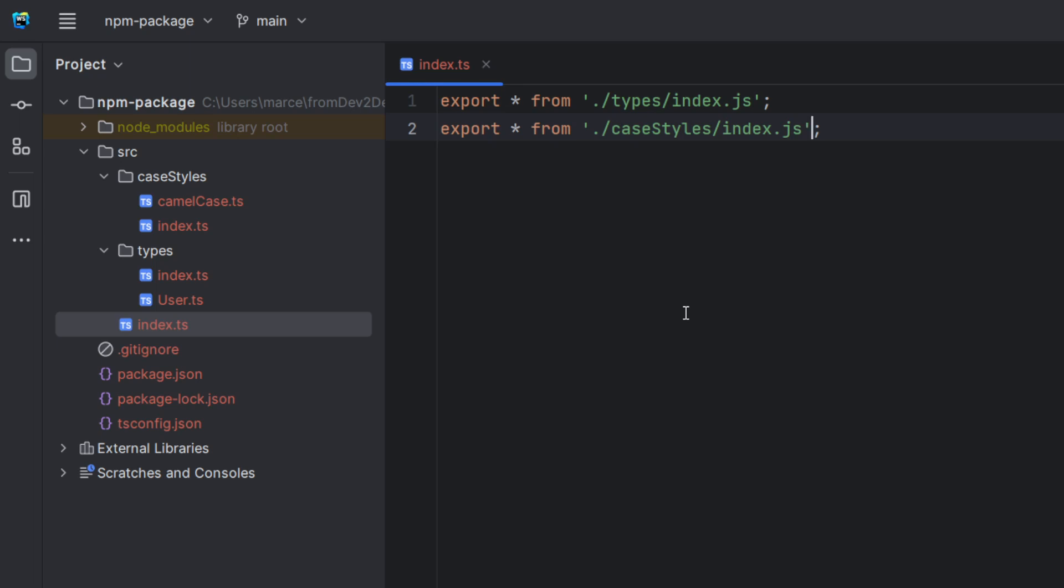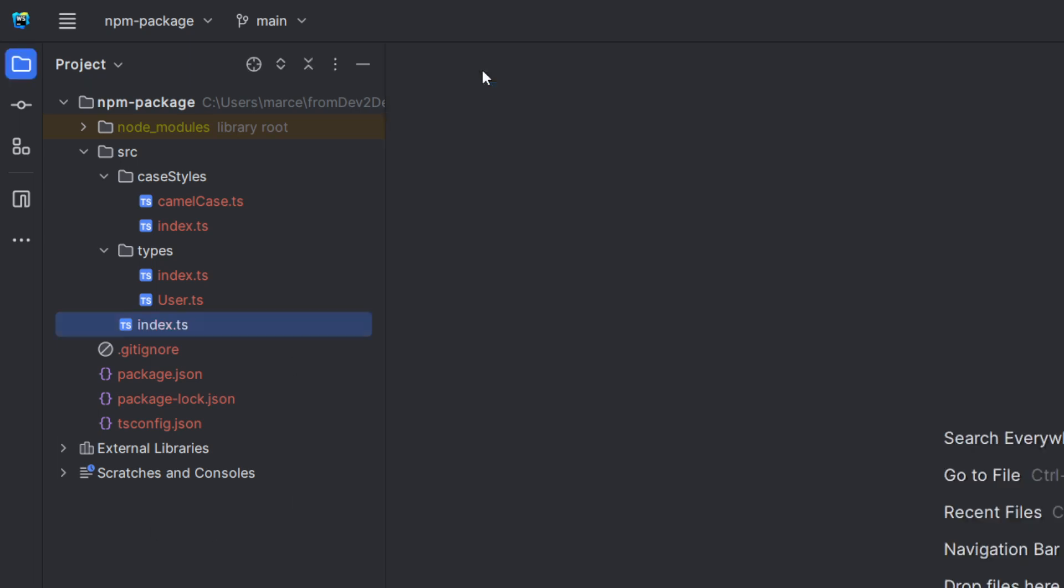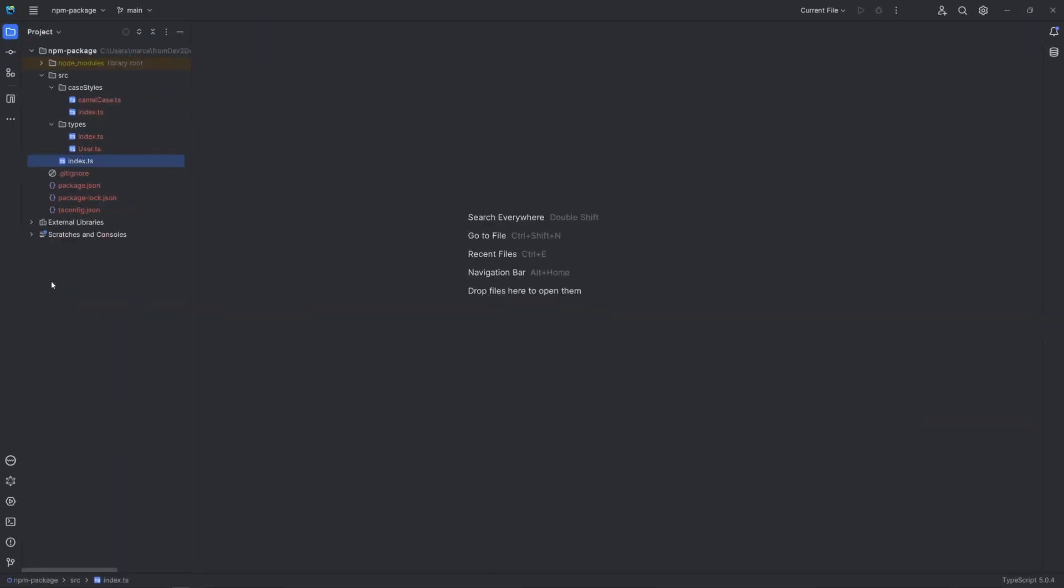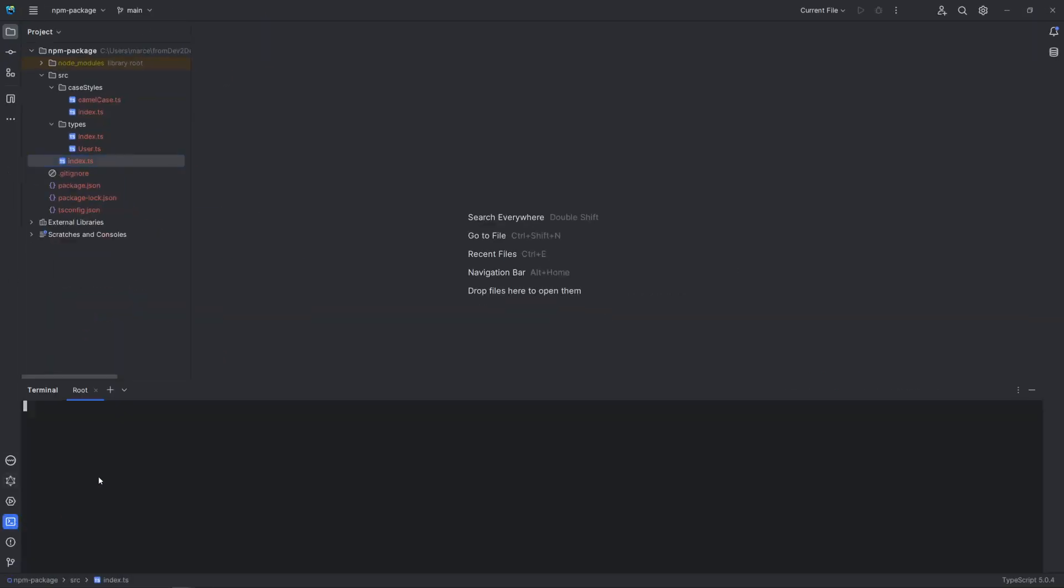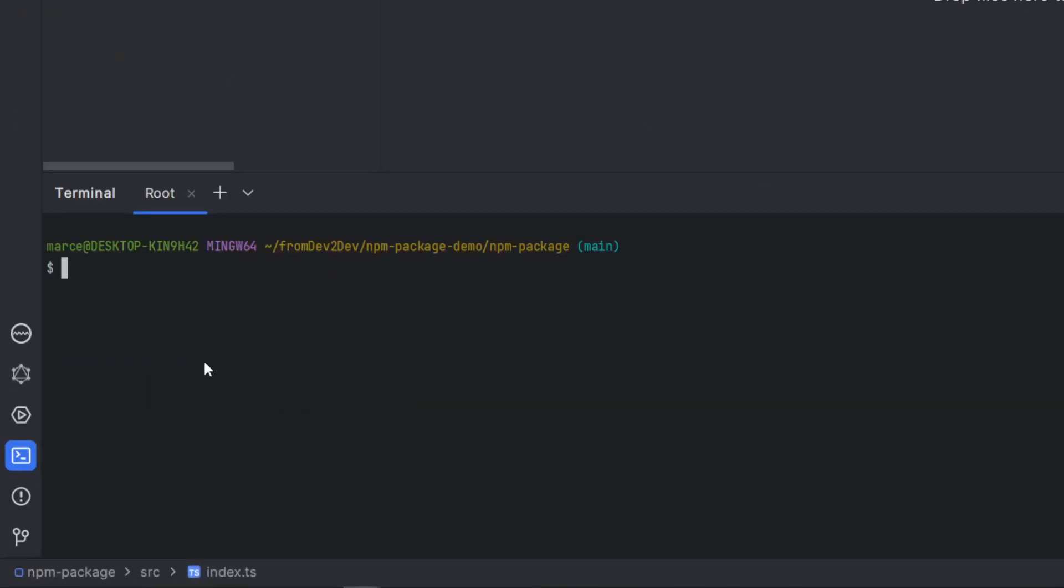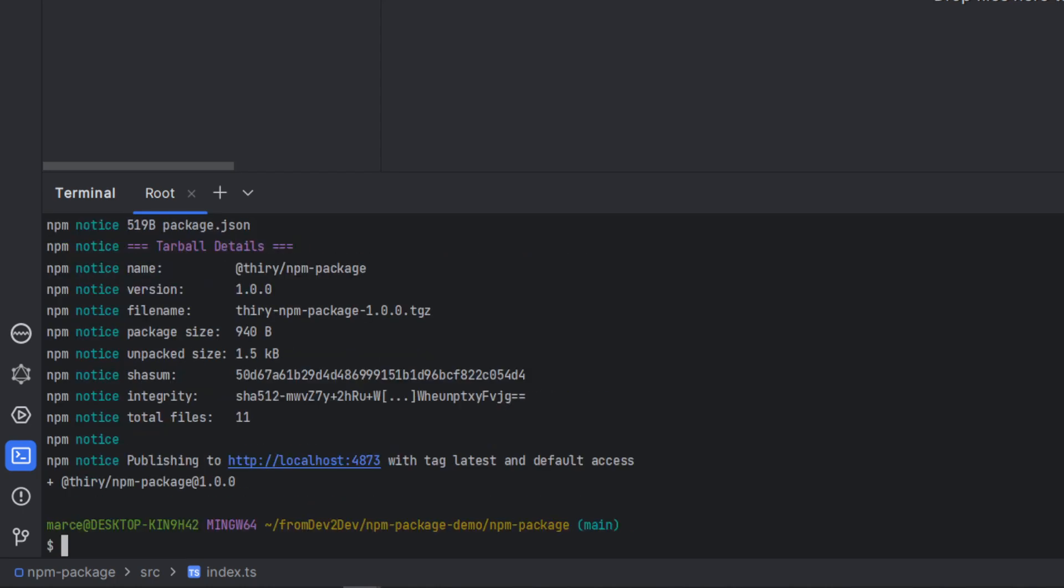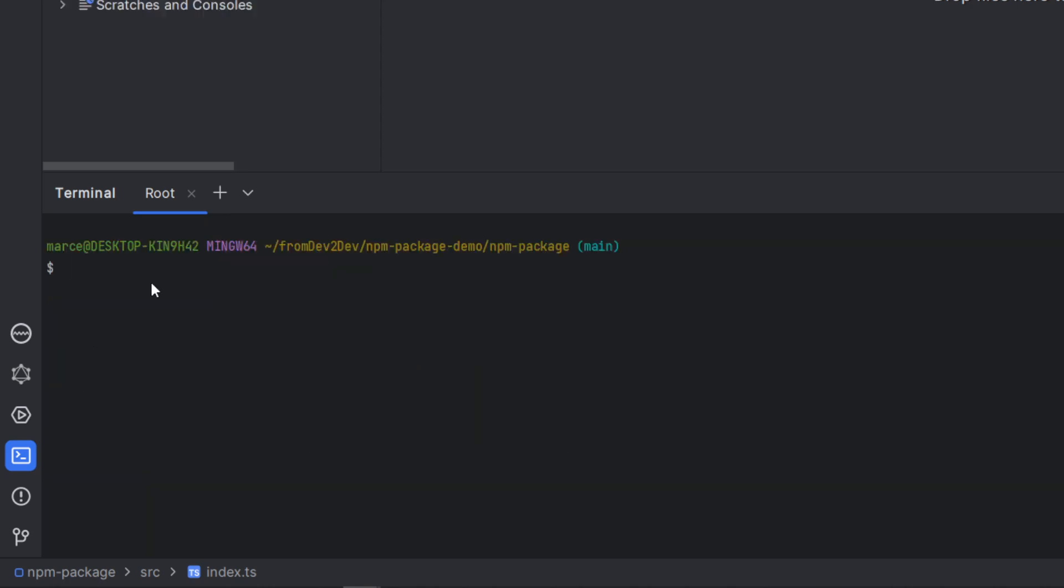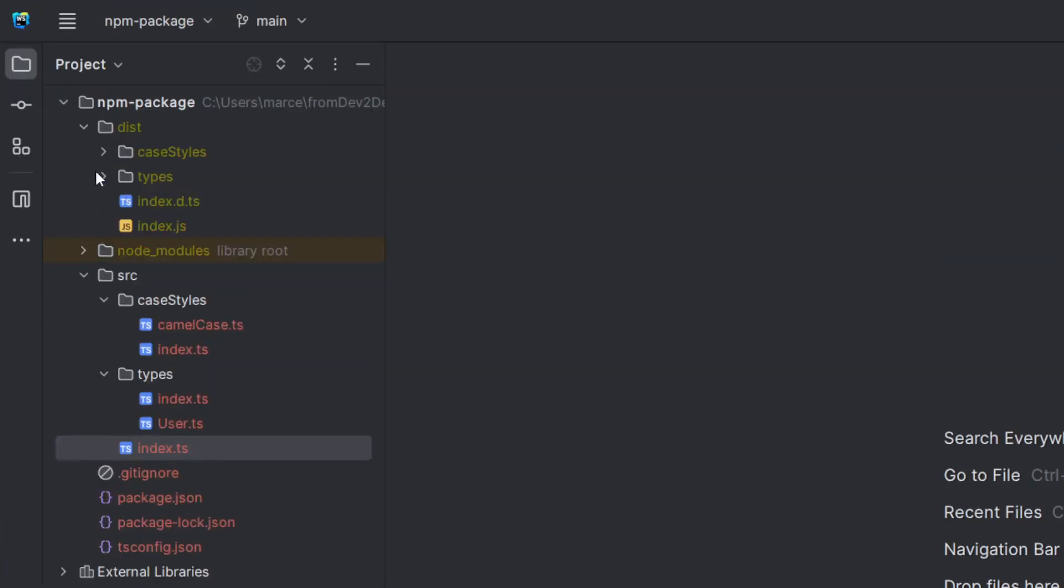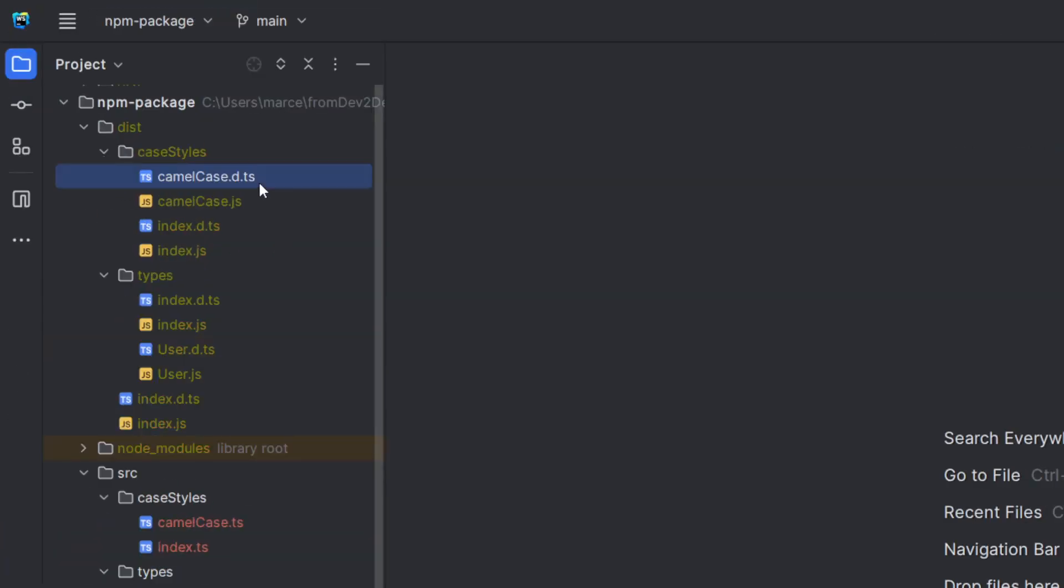And that's it. Now we just need to build and publish. Keep in mind that we need to build our package whenever we change our code, otherwise we are going to publish all this folder content.